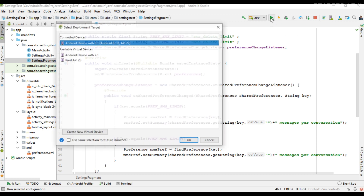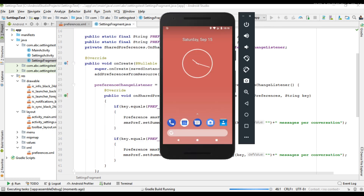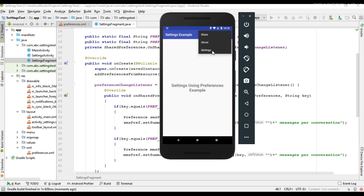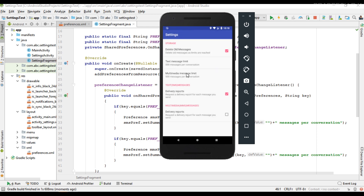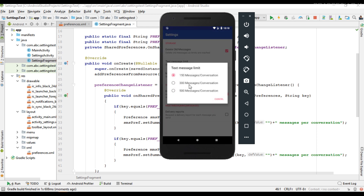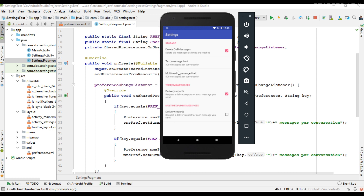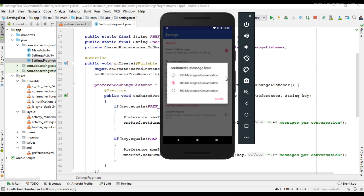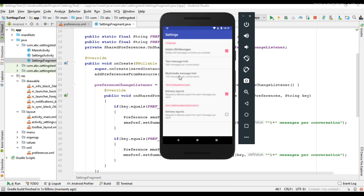Now we can test the project. I run the project and go to the settings page. I update the text message limit value to 300 messages per conversation — the change is now reflected in the summary of that preference. Now I go to the multimedia messages and change the value to 150 messages — the summary is updated here as well.